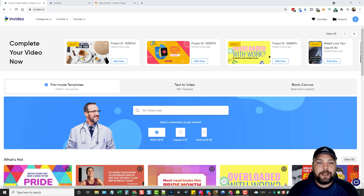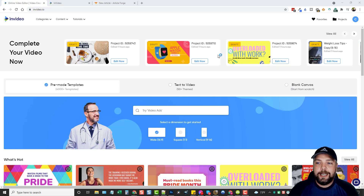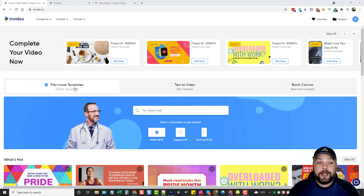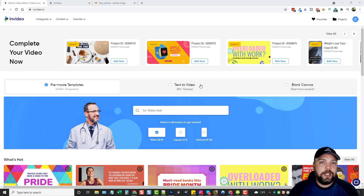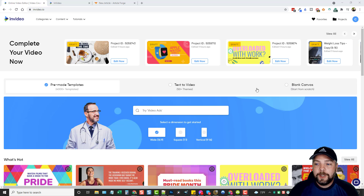Here we are inside of my InVideo account. This is my dashboard where it shows you all your drafts that you've previously created that you want to work on. You can see I've gone through several today just looking through different ones. Right off, you can see they have pre-made templates — over 4,000 of them. You can do text to video, which is what Vidnami did: you paste in a script, it breaks it up, and it creates a video from it. You can also start from a blank canvas.